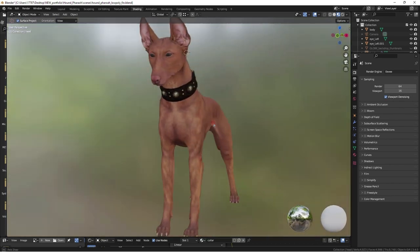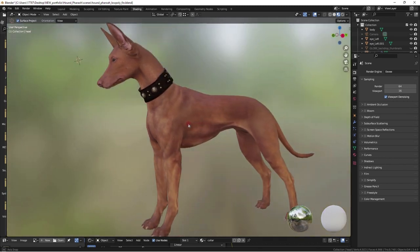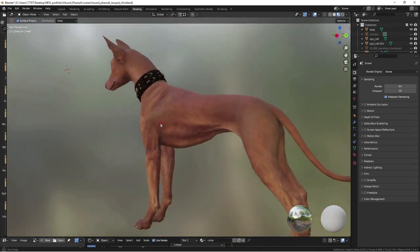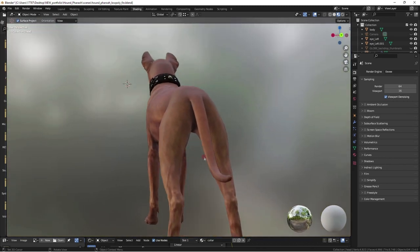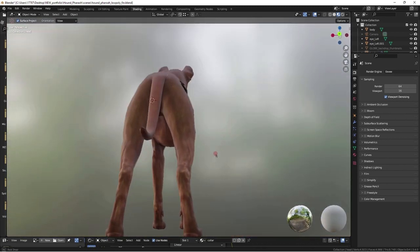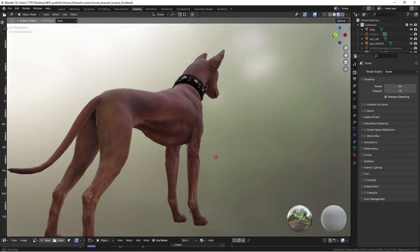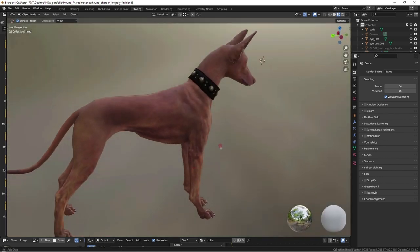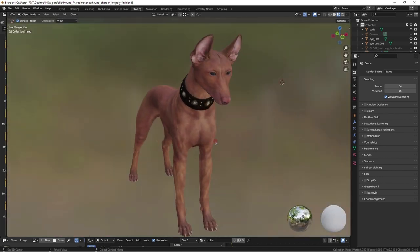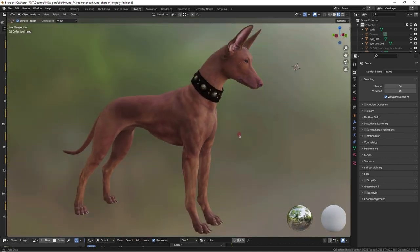Thanks for joining me on Frankensteining this hound together. This fur painting was exhausting, but I think it was worth the pain in the butt it was to do.